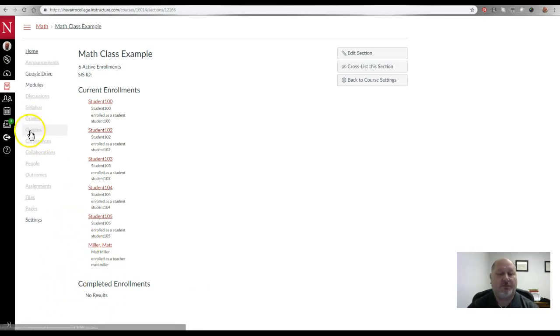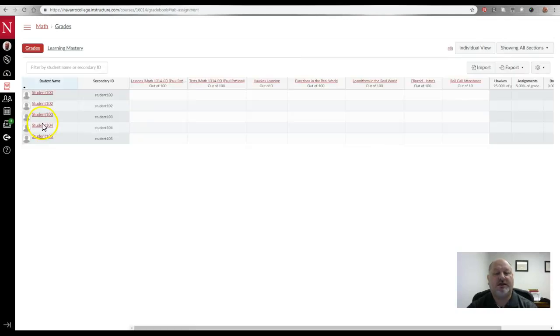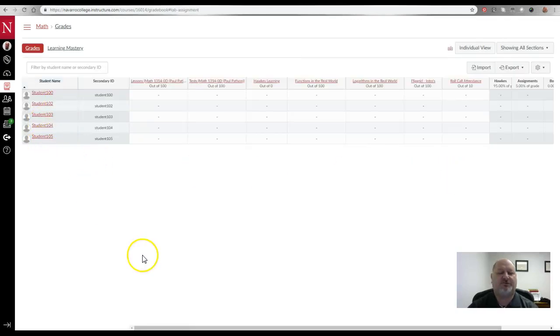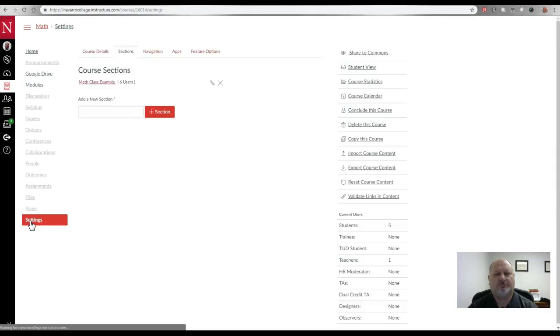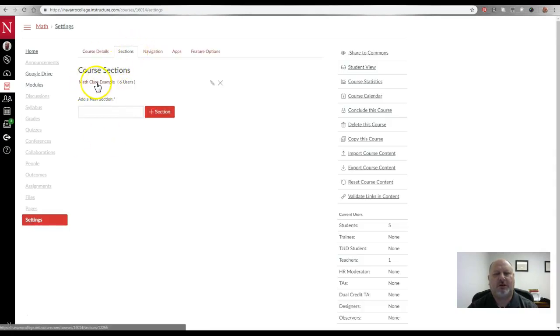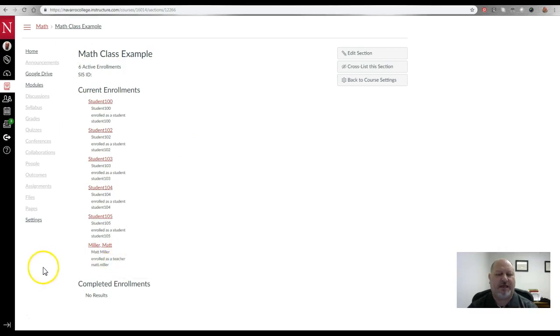Okay, so that when I go back to my grades, you will see that there is no longer a test student visible, just my regular students. Okay, so just keep that in mind. I just go to settings, choose sections, click on the course and remove the students.